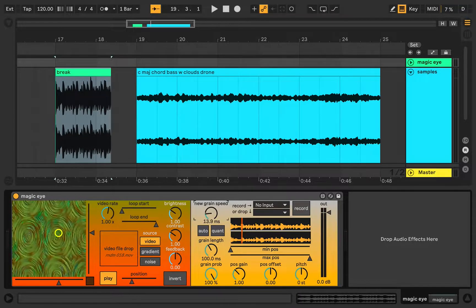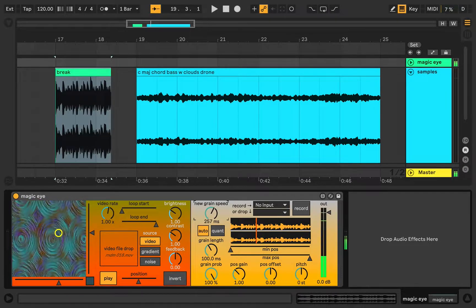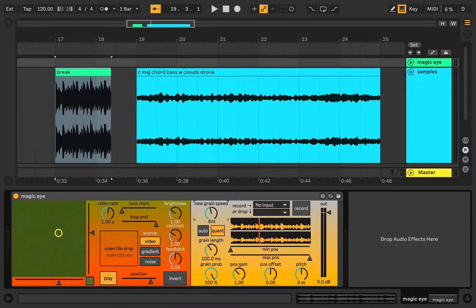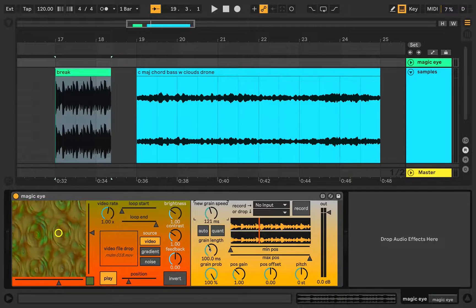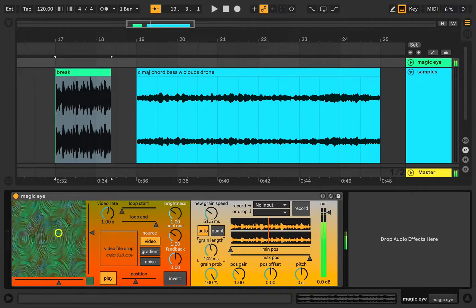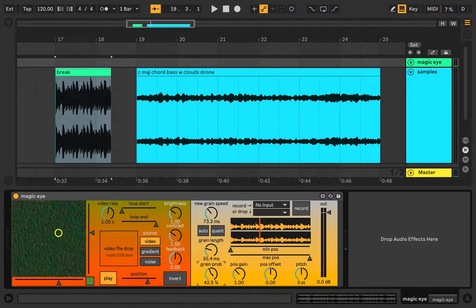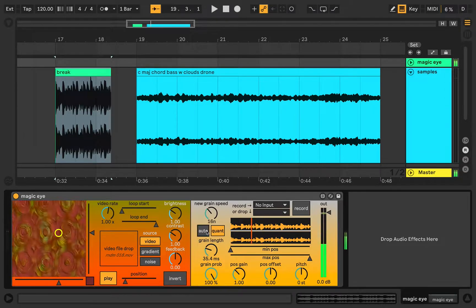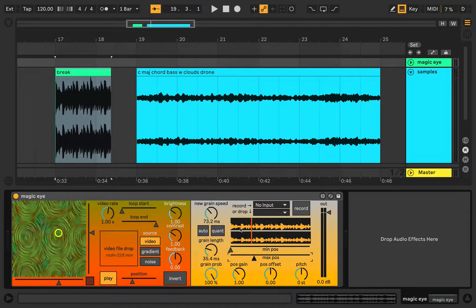You can control the speed that a new grain is generated with the new grain control. It can either be a quantized division of a whole note, or it can be non-quantized and go from two milliseconds to every one second for a new grain. You can control the grain length all the way from one millisecond to one second. You can also control grain probability. These controls allow you to have a little more control over exactly where in the source file you want grains to come from.